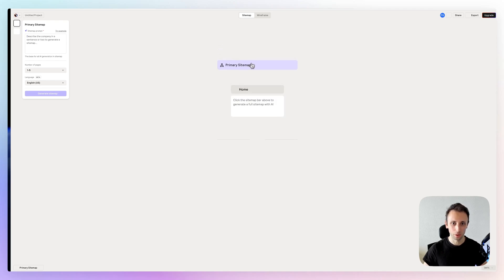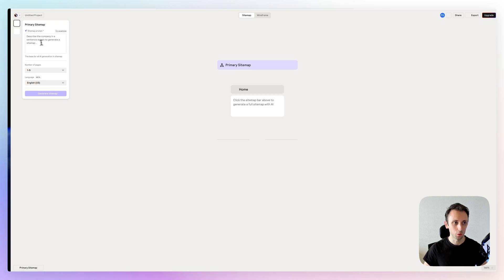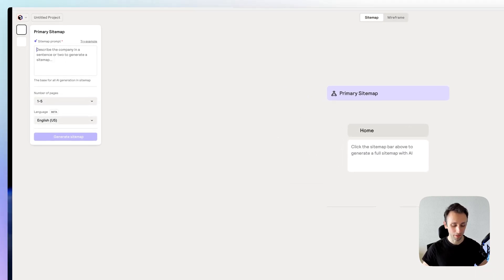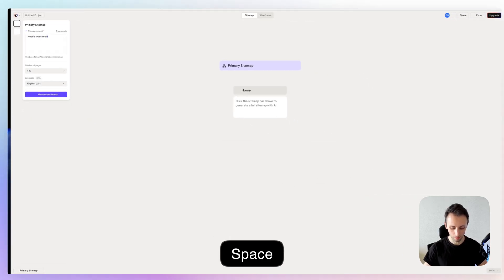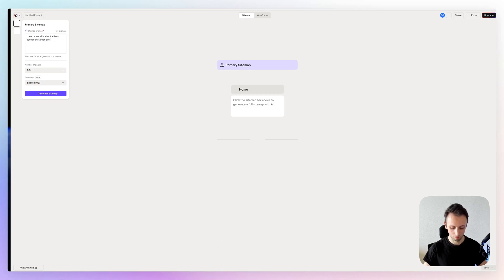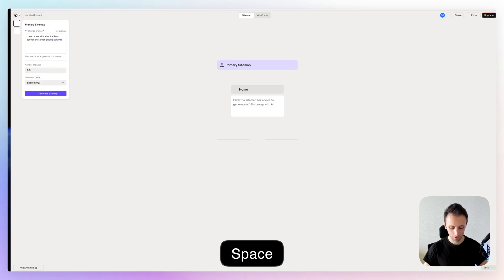Basically, the first thing that you want to do is create a sitemap which you can generate using AI. Say that, for example, I need a website about an agency that does pricing optimization services.